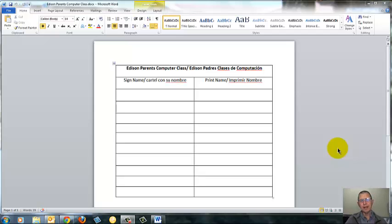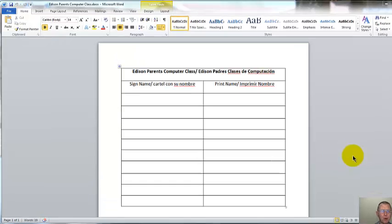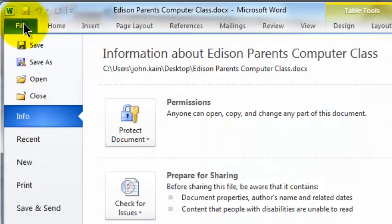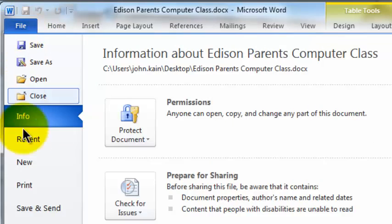Here's a Word document and I want to import it into Smart Notebook. In the upper left corner, I'm going to click File, Print.